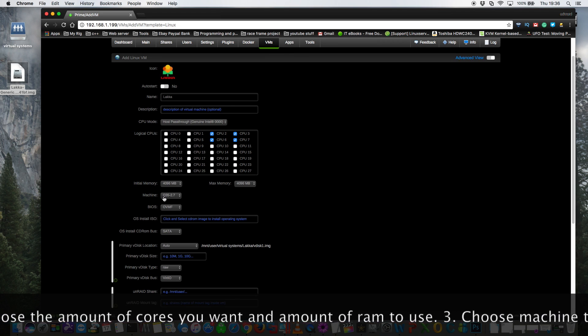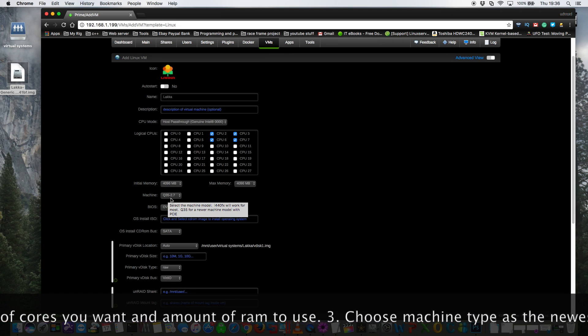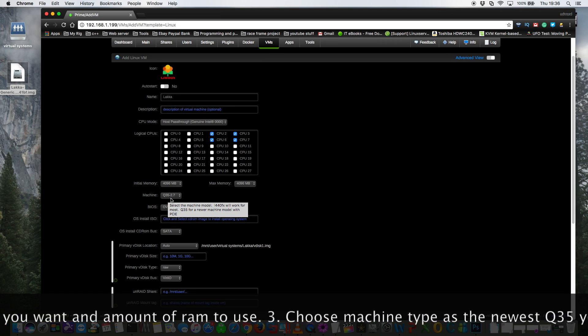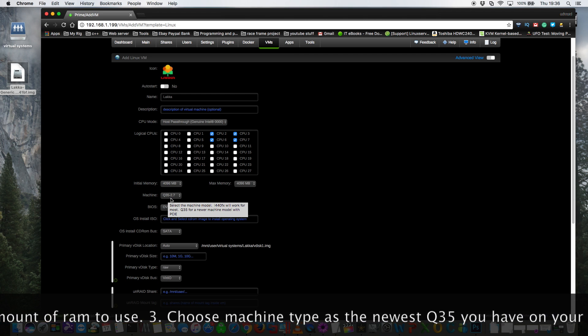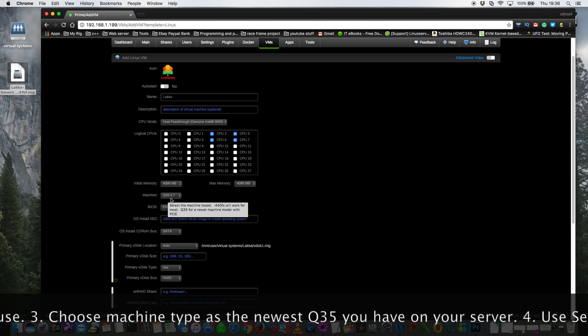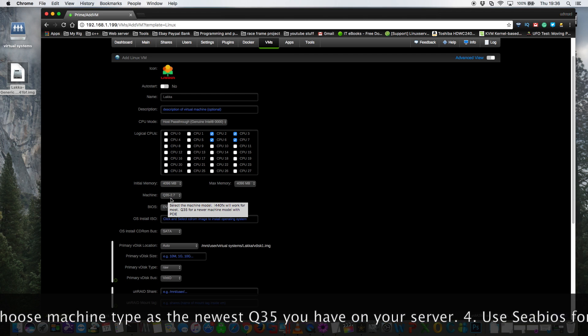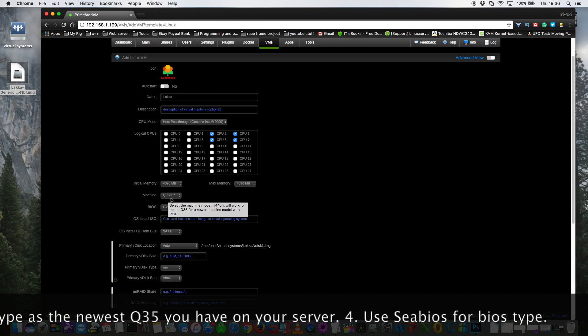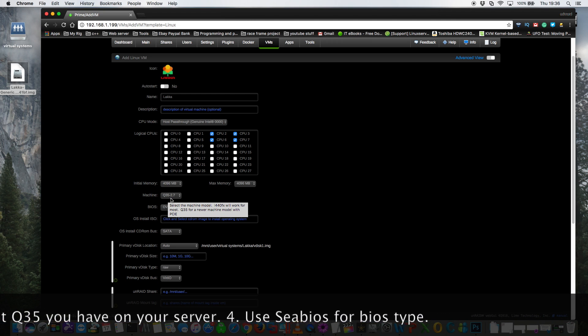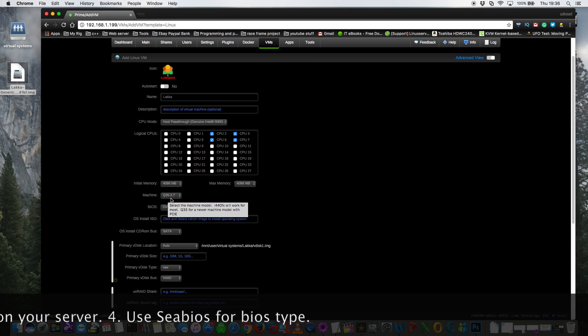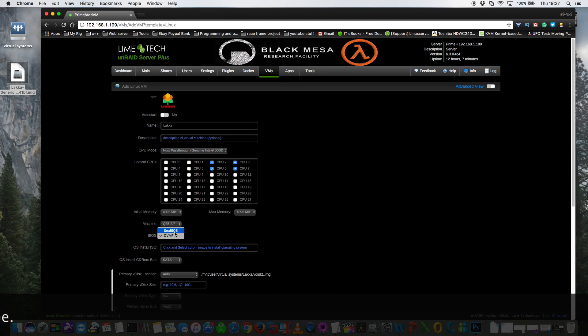And for the machine type have it on Q35 and choose the most up-to-date version. For me here it's version 2.7 but it may be for you either 2.5 or 2.7 depending on whether you're using the latest stable version of Unraid or the latest release candidate. And now for BIOS it's very important that we change this to SeaBIOS as OVMF will not work.